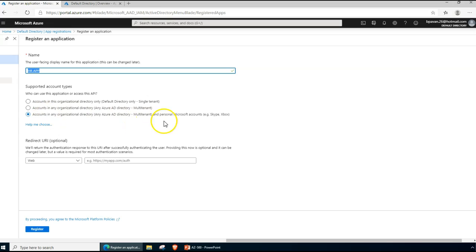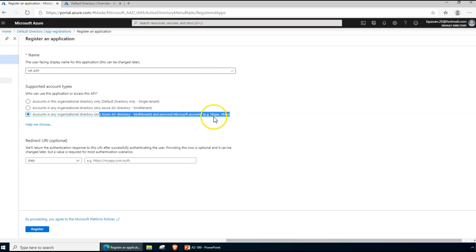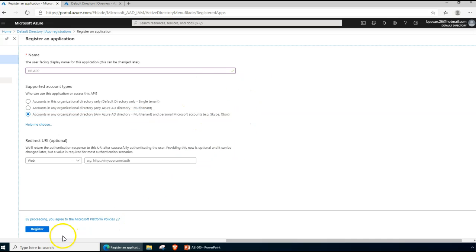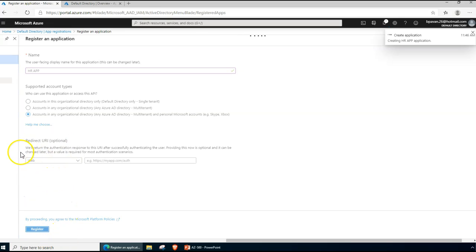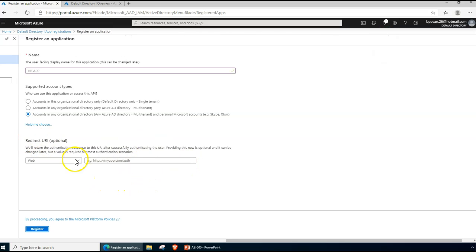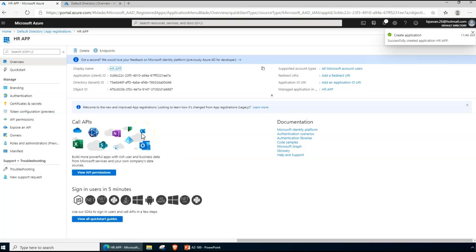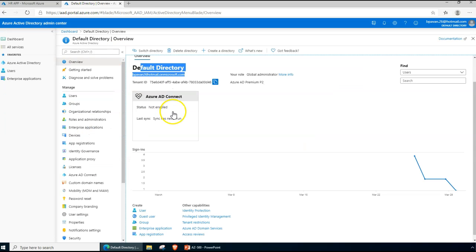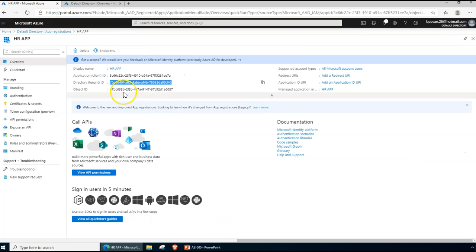In my case I'm choosing the last option, which allows both within-tenant, multi-tenant, and personal Microsoft accounts like Skype or Xbox. I'll click Register — redirect URIs are optional. After registration, you can see here a client ID has been created as a unique ID, and this is our tenant ID ending with 46 and starting with 75. That is your unique tenant ID.